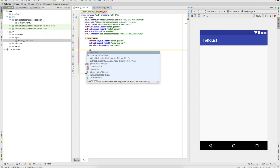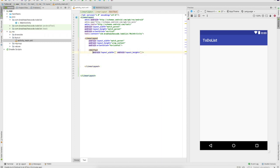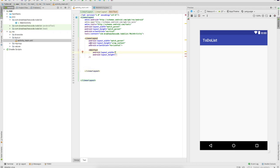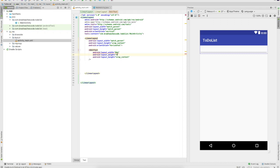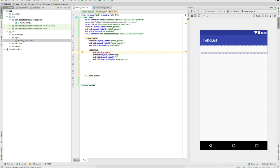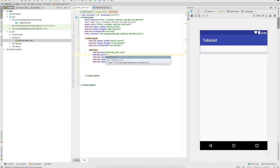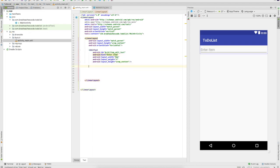The first thing we'll need is the EditText — this is where you would enter the item you want to save. For the layout width we'll go zero DP, and for the layout height we'll go wrap content. Since we're using zero DP, we want to add a weight — I'll go over this in a second once the button is added. Set the weight to four. We'll give this an ID and call it 'item_edit_text'. We can also give the user a hint — type in hint and set it to 'Enter item'.